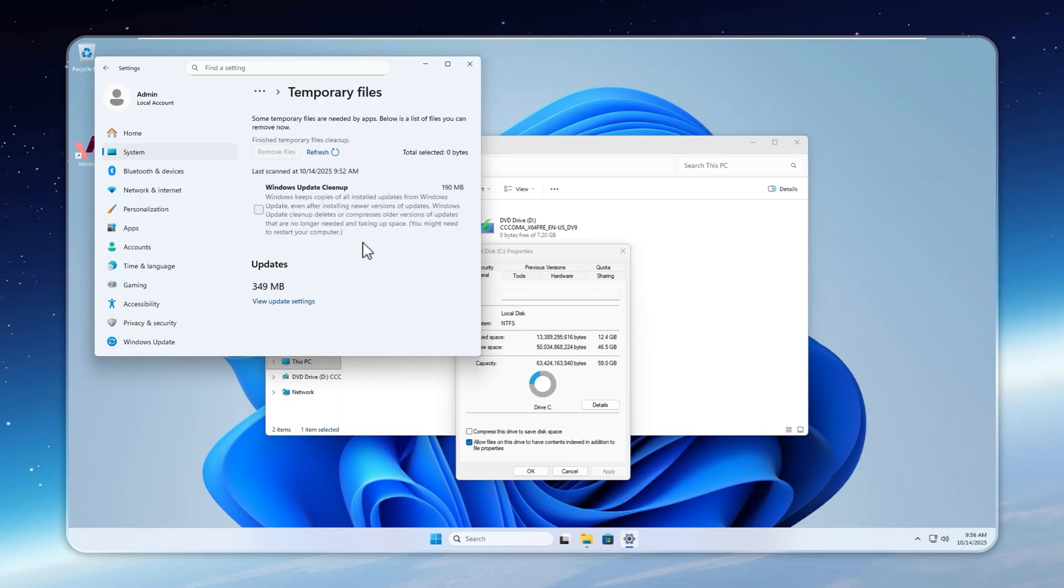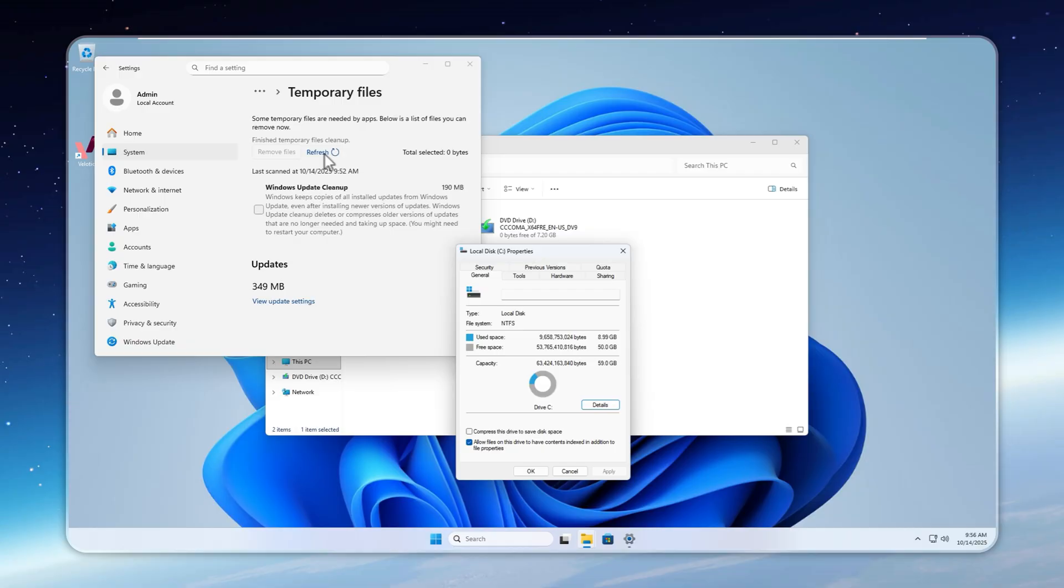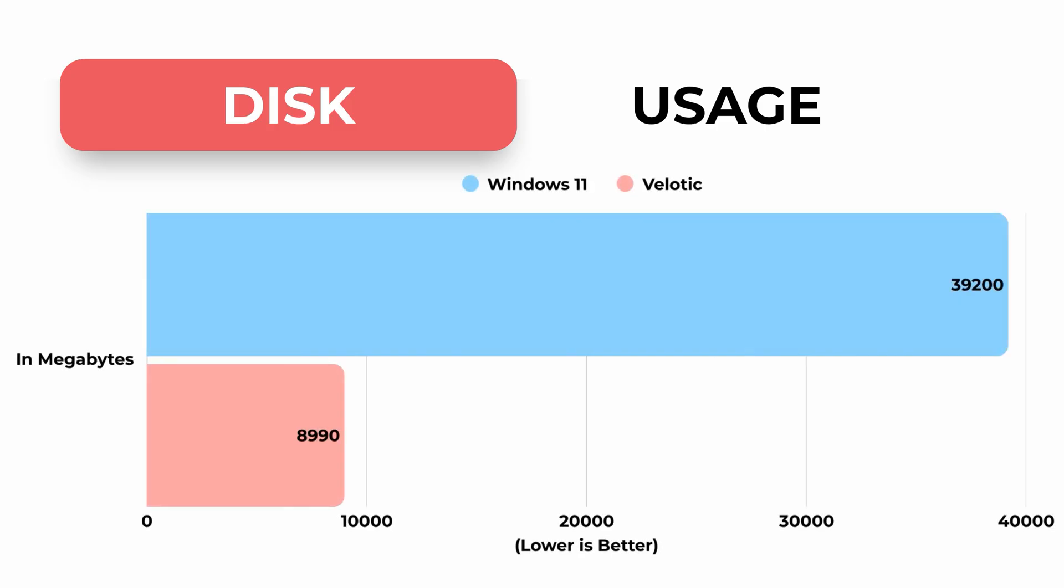Let that sink in. RAM dropped from 3 gigabytes to 1.3 gigabytes and disk usage from 39 gigabytes to under 9 gigabytes, all in a few clicks.